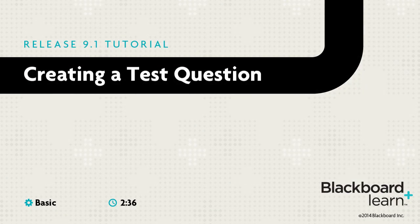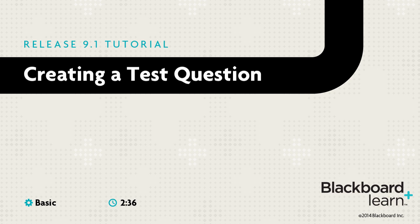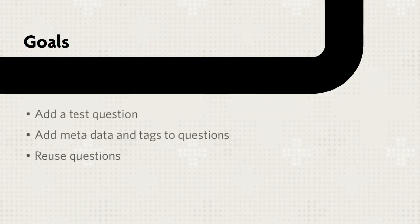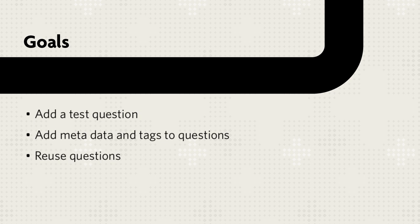Blackboard Learn provides a variety of different types of questions to choose from when creating tests. This tutorial explains the basic workflow for adding test questions, as well as adding metadata and tags to the question so that it can be found and reused at a later date.